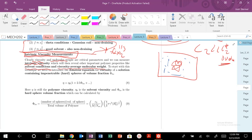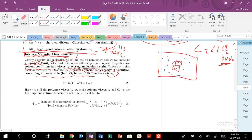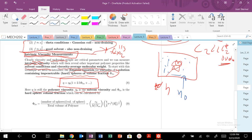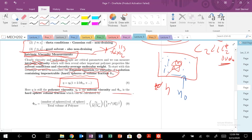Before we get started, we need a little theoretical background. We need to introduce the Einstein equation for viscosity of a solution containing impenetrable hard spheres of some volume fraction V_HS. In this equation, eta is our polymer solution viscosity, eta-naught is our solvent viscosity, and the hard sphere volume fraction phi_HS is calculated as the number of spheres times the volume of each sphere divided by the total volume of polymer plus solvent.